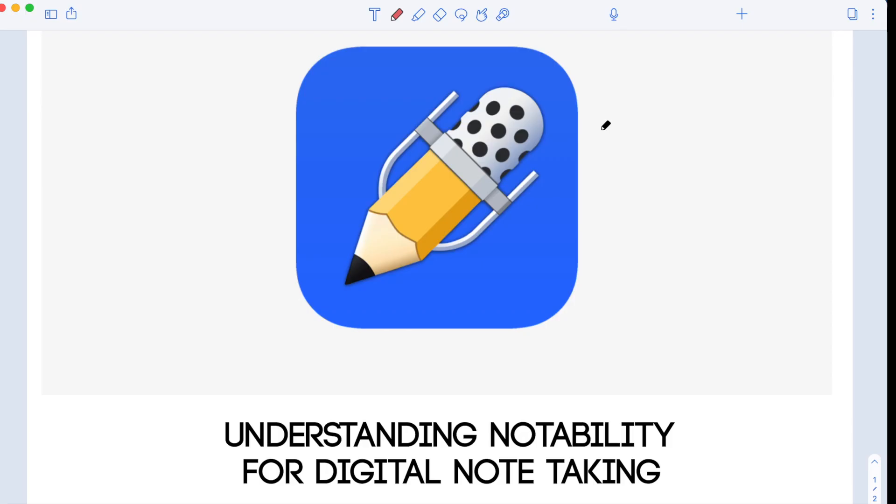Notability is now a free app, but with limited editing and features. You can experience unlimited note-taking and premium content with a Notability annual subscription.